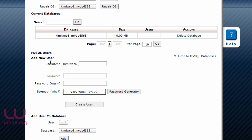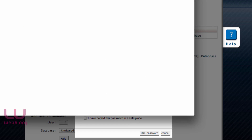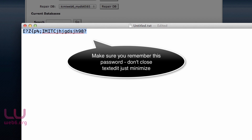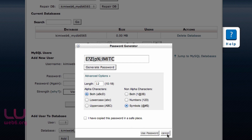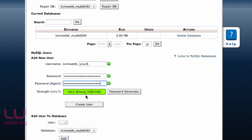Go back. The next step is we're going to create a new user. In the Add New User section, type in a new username — mine is kimiweb6_yRusr6. Then for the password, I'm going to use the password generator. Generate a password, copy it and paste it in your text editor, add some characters, then copy that and use this password. Make sure it says Very Strong, then hit Create User.